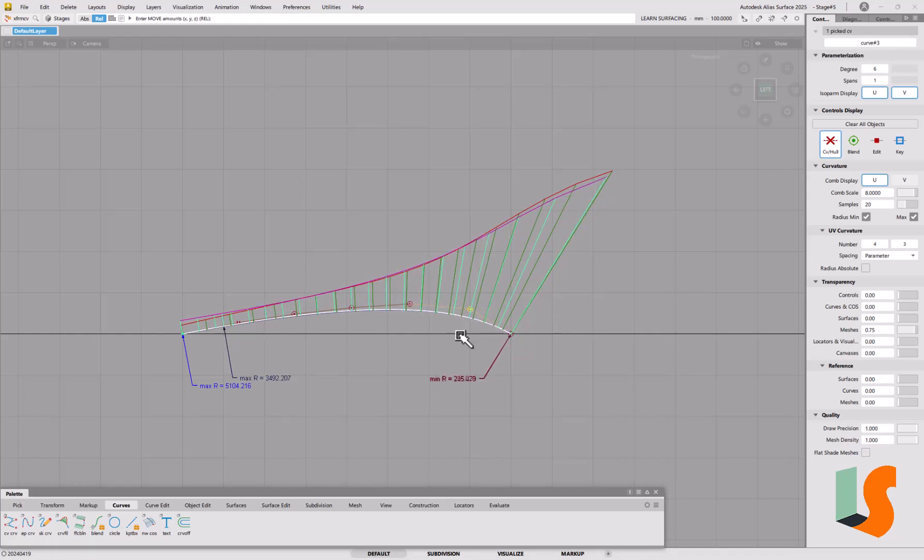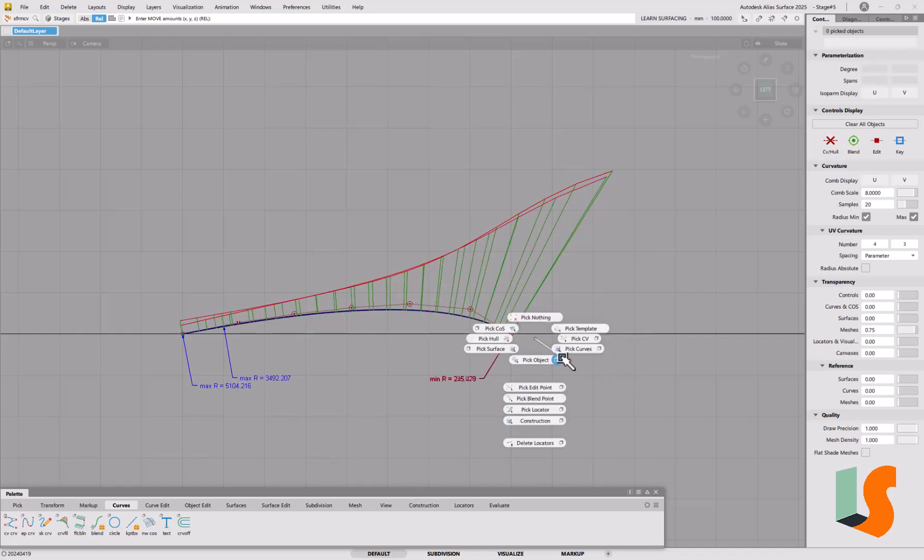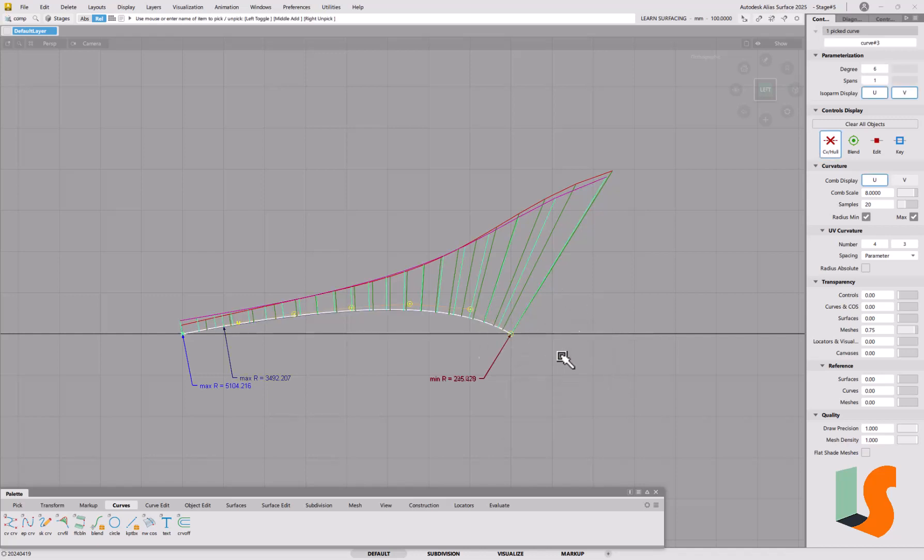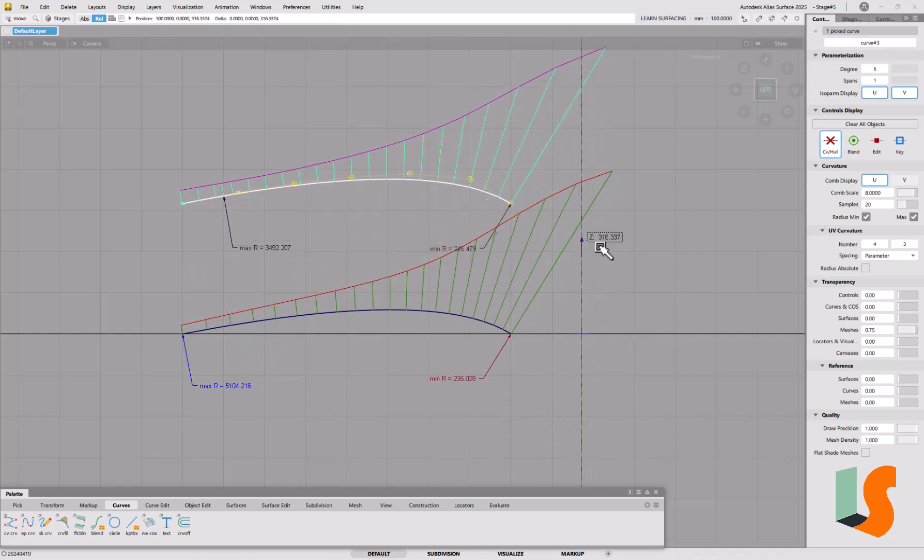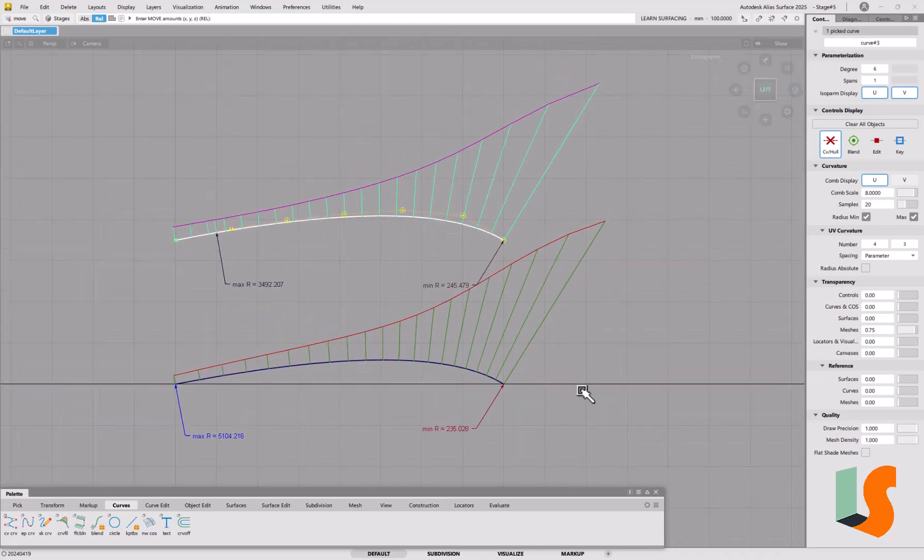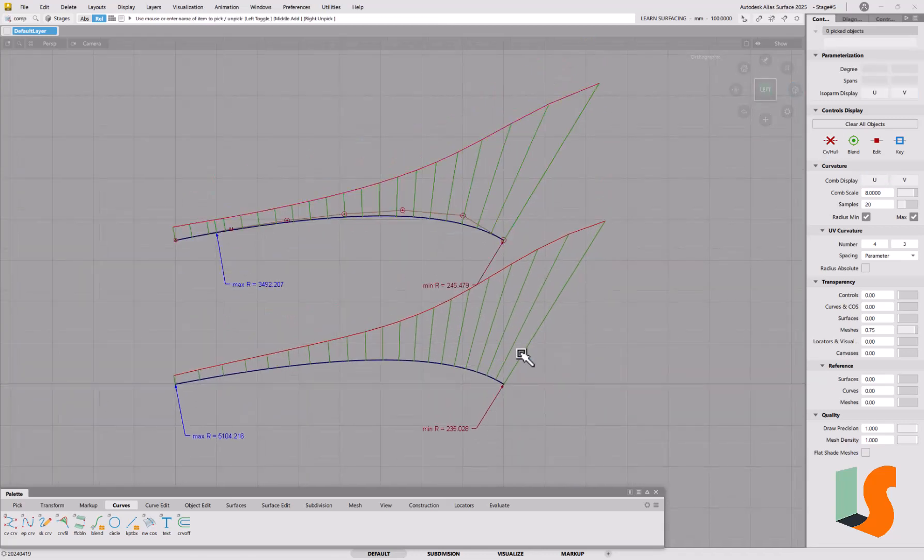We've managed to achieve the same shape as we did with the previous curve, except that we've had to use a degree six to do this, whereas the previous curve was only degree two. So you can see that the curve with the low number of CVs, let's separate those out and then we can compare the two.